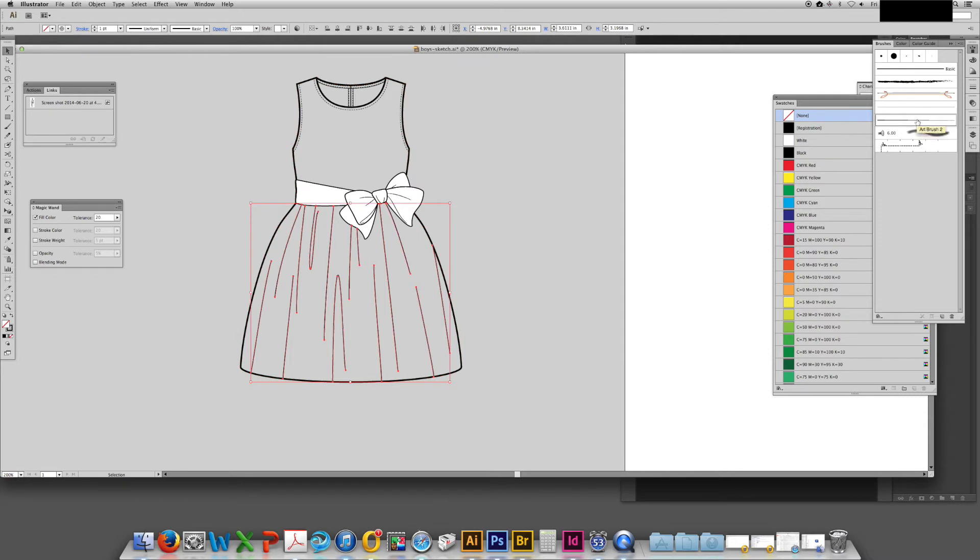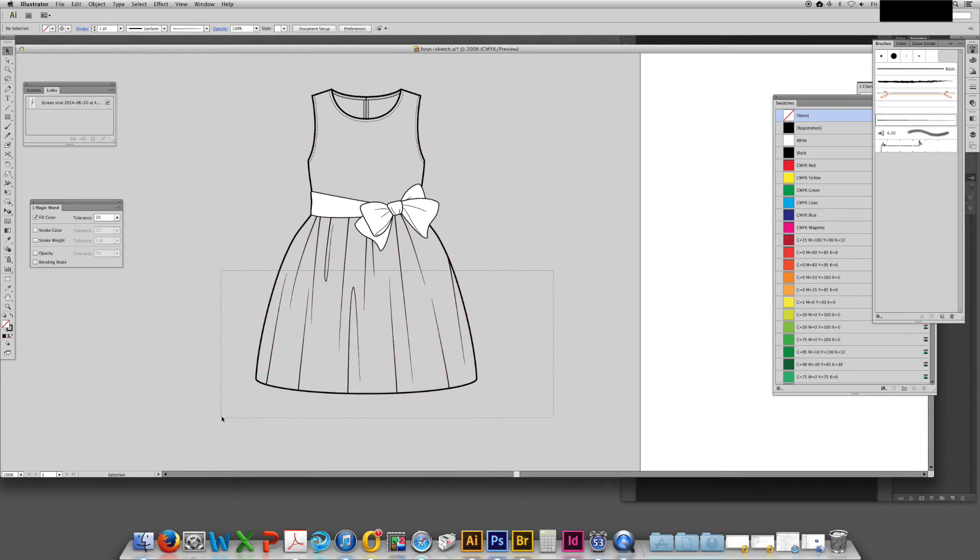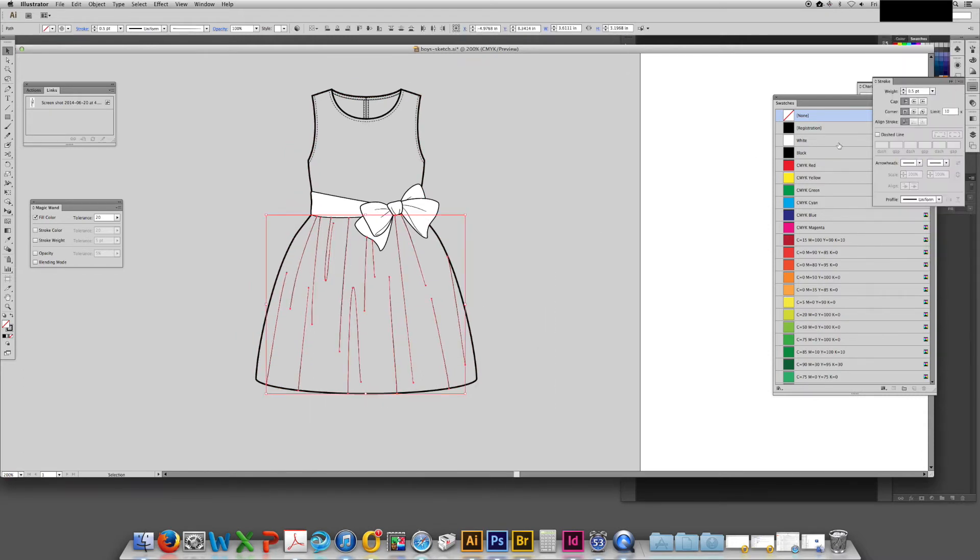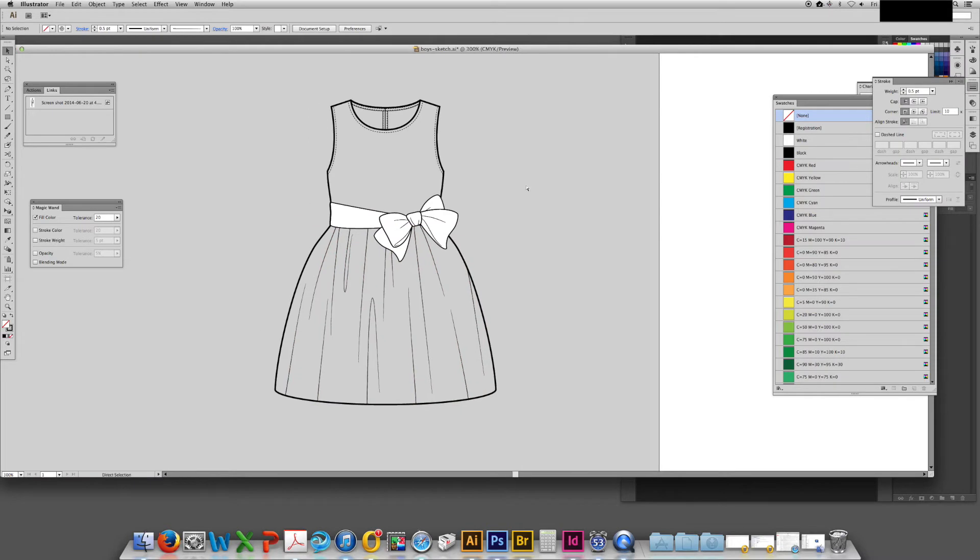Now I'll change all of those strokes to have the brush stroke and they look a little bit more like drag lines.